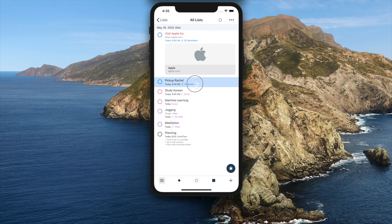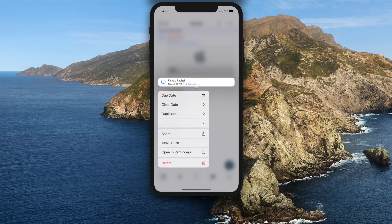First three quick actions are now shown when you long tap a task inside a list.